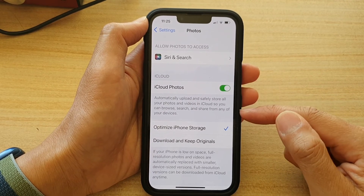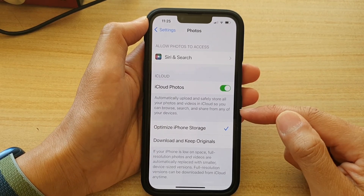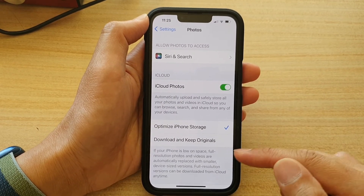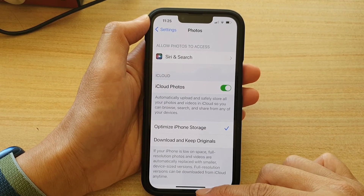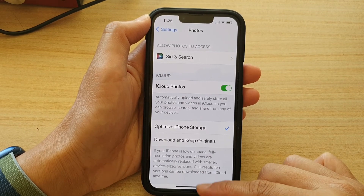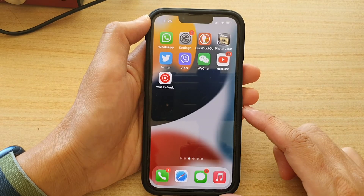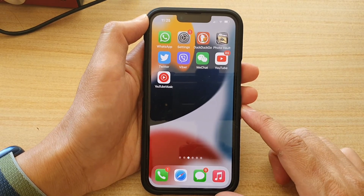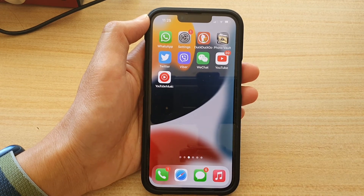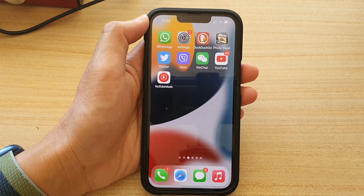If you want to upload more than that, you'll need to buy additional storage space from iCloud. And that's it — you can swipe up to go back to the home screen. Thank you for watching, and please subscribe to my channel for more videos.